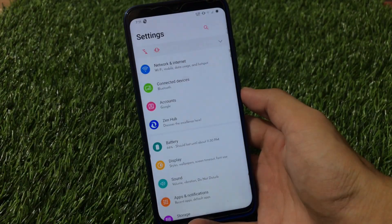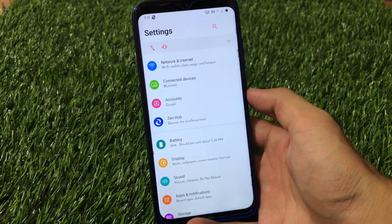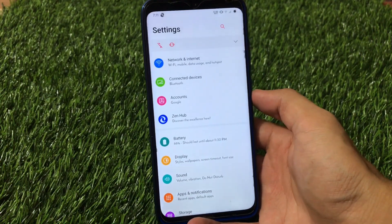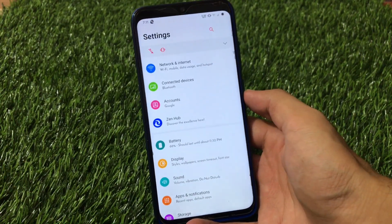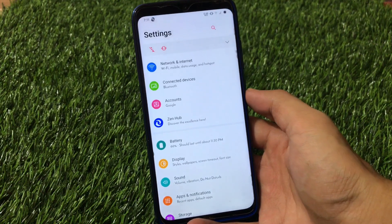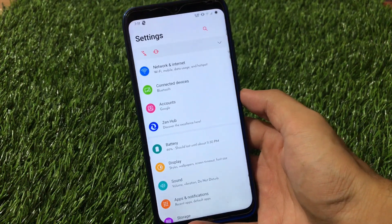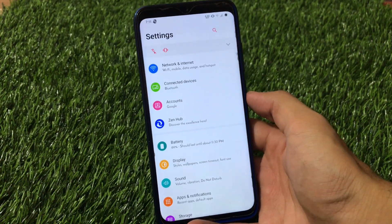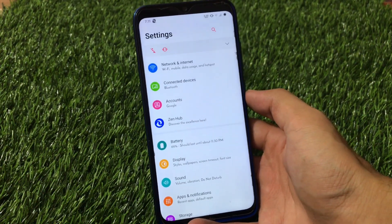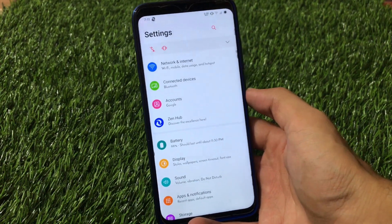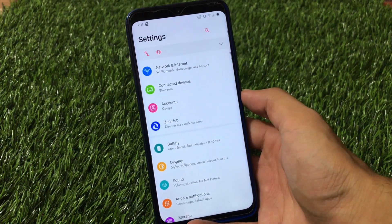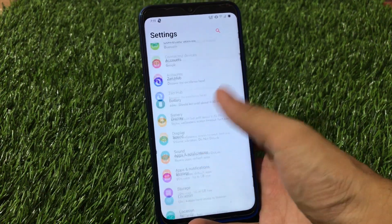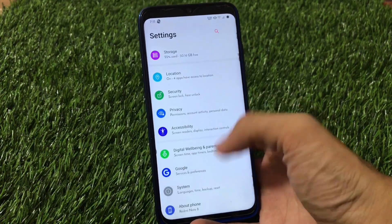What is up everyone, this is Karen here, welcome back to the Tech Current YouTube channel. ZenexOS is one of the great custom ROMs out there — the latest one is ZenexOS 1.9, which is based on Android version 10.